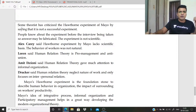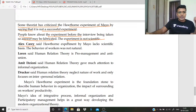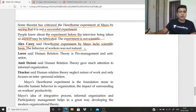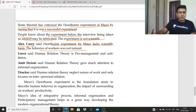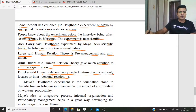Some theorists criticized the Hawthorne experiment of Mayo by saying it is not successful. The employees knew about the experiment, so answers may be fabricated, and the experiment is not scientific. Alex Carey said the Hawthorne experiment by Mayo lacks scientific basis and the behavior of workers is not natural. Lorenz said human relation theory is pro-management and anti-union. Ichinowski said it gives too much attention to informal organization. Drucker said it neglects the nature of work and only focuses on interpersonal relations.